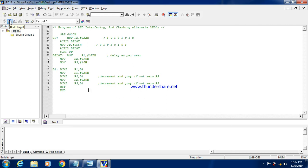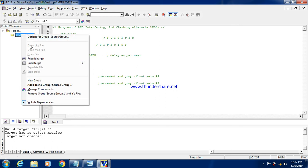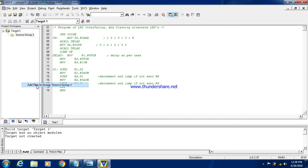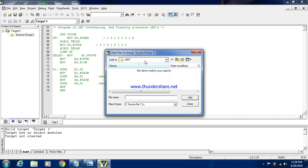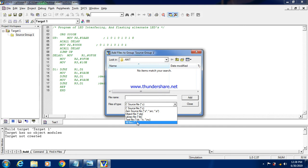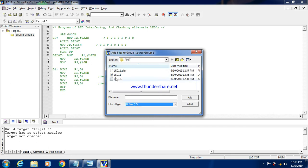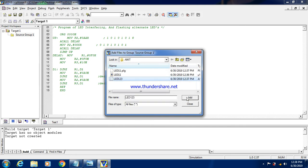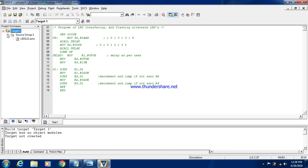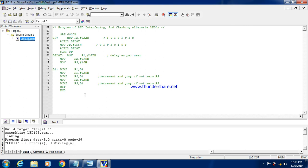So build this code. But before that we have to add this file. So there is no error in the code. That is zero error and zero warning.